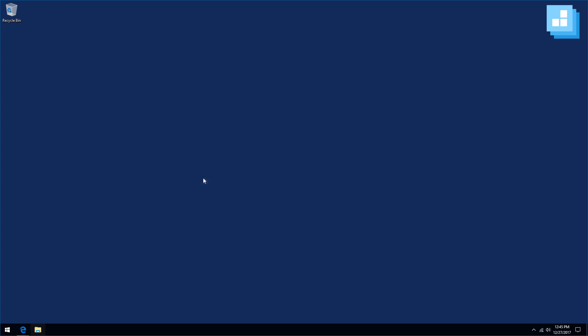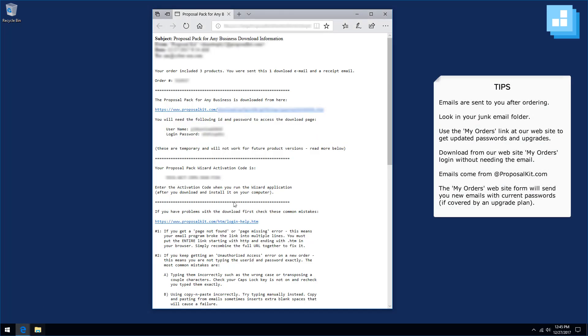After you've placed your order, you'll have received an email. That email will look something like this, with a subject line of Proposal Pack and then your product name, download information. It will give you some information about how many items are on the order. If you ordered multiple packages, you will get multiple download emails. The order number will be at the top.